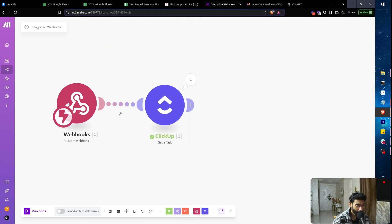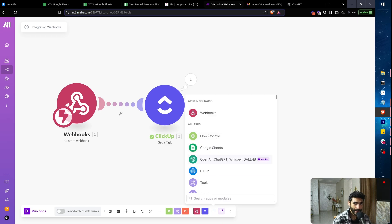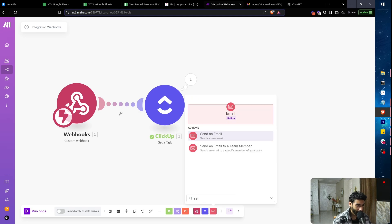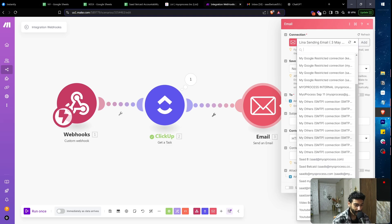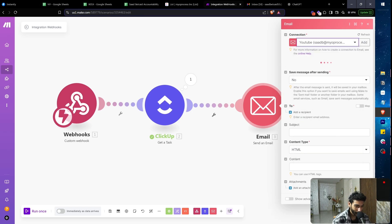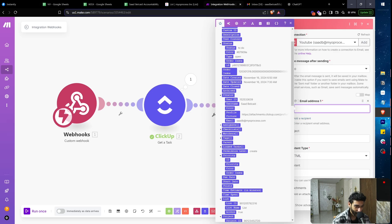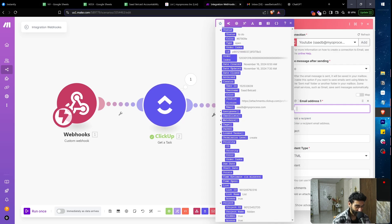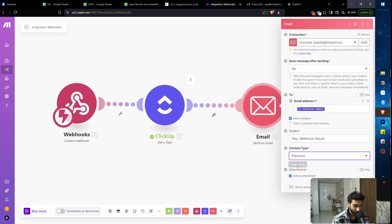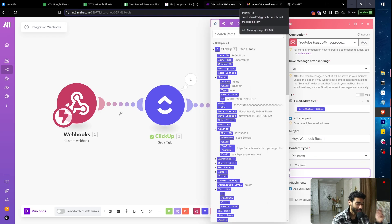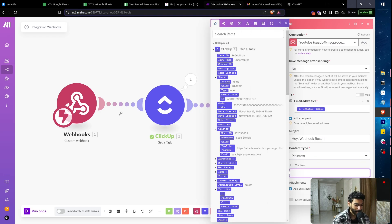Next I'll add a 'Send Email' module. I can craft an email saying something like 'This project is getting started.' I'll map the recipient email, set the subject to 'Webhook Result,' and for the content type I'll use plain text. The earlier email in the intro was built with HTML in about 15 minutes, but for this demo plain text is fine.